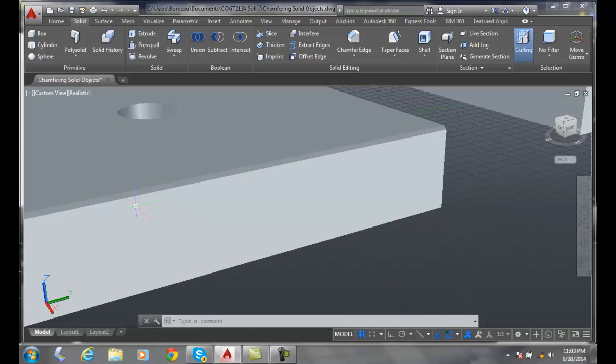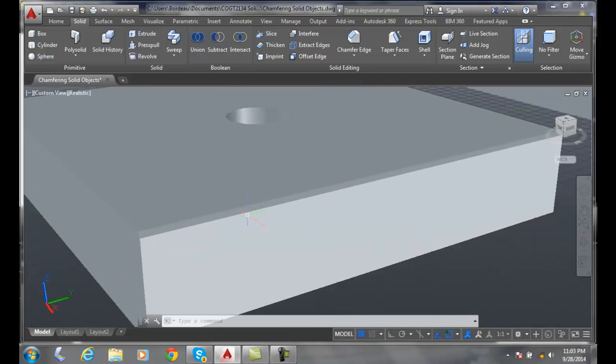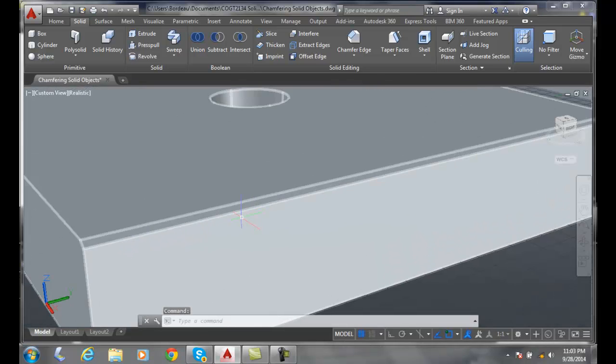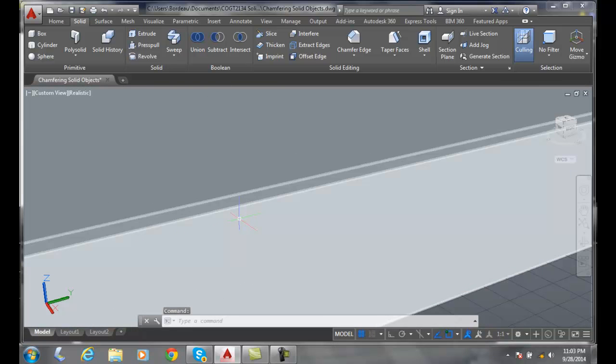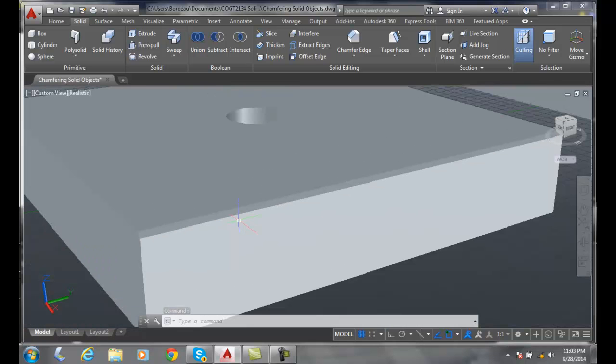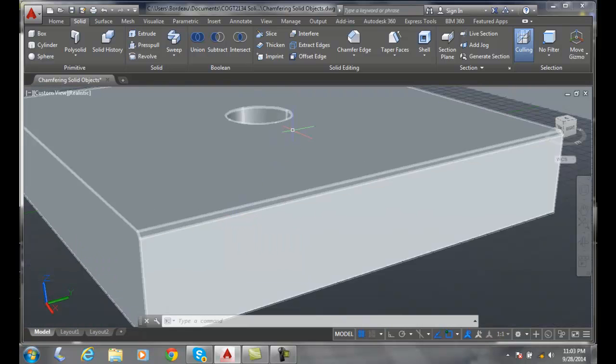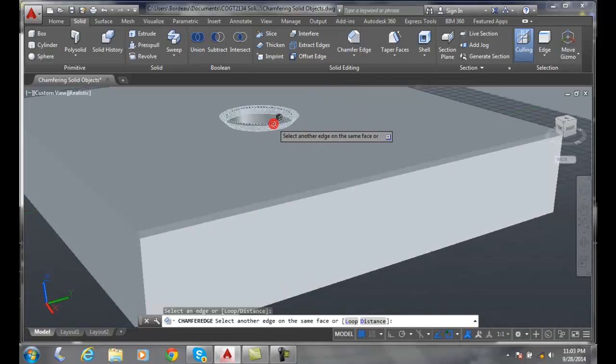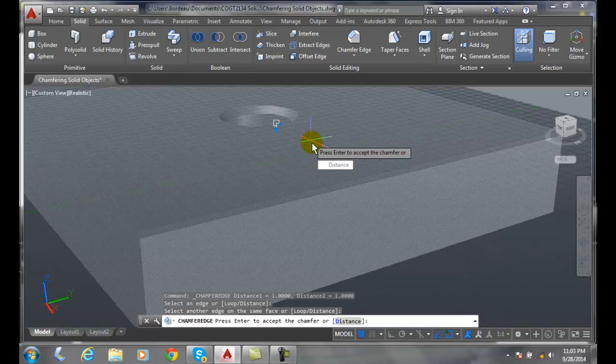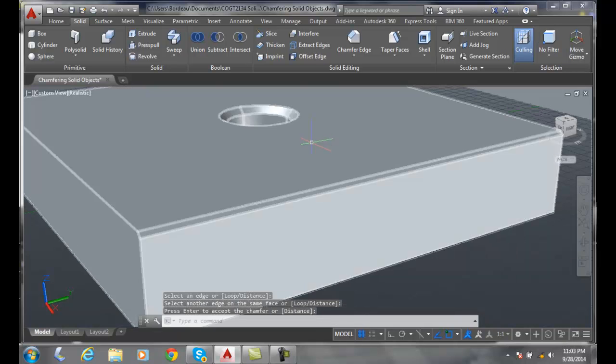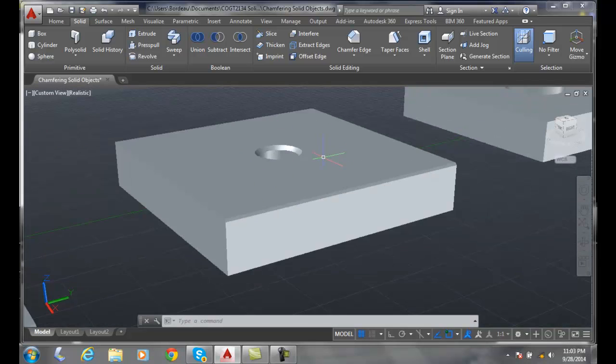I don't know if you can see that well, we put in the chamfer right there. Now let's go and do the hole chamfer. I go up and do a chamfer edge, I select that hole, and I'm going to say okay. I hit enter and accept that same chamfer distance I had before, so I chamfer that hole.